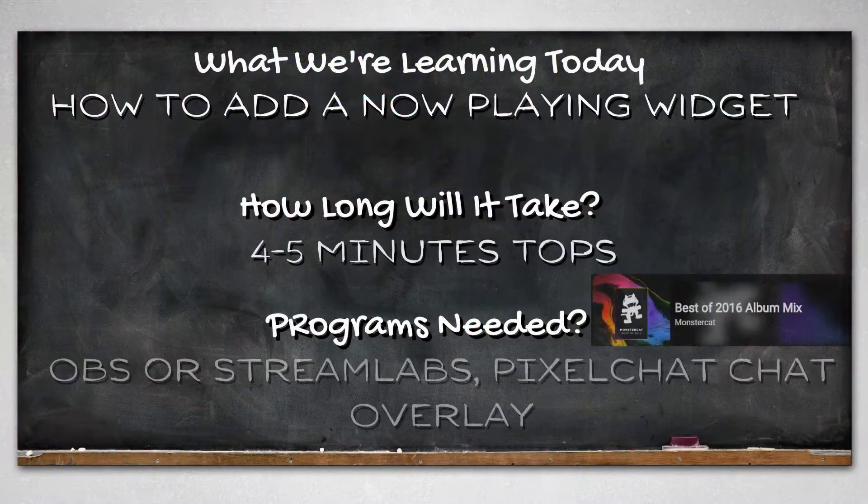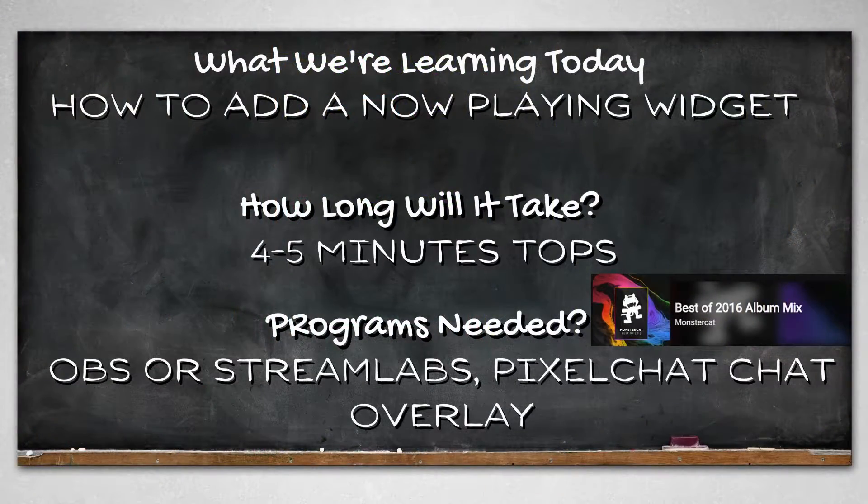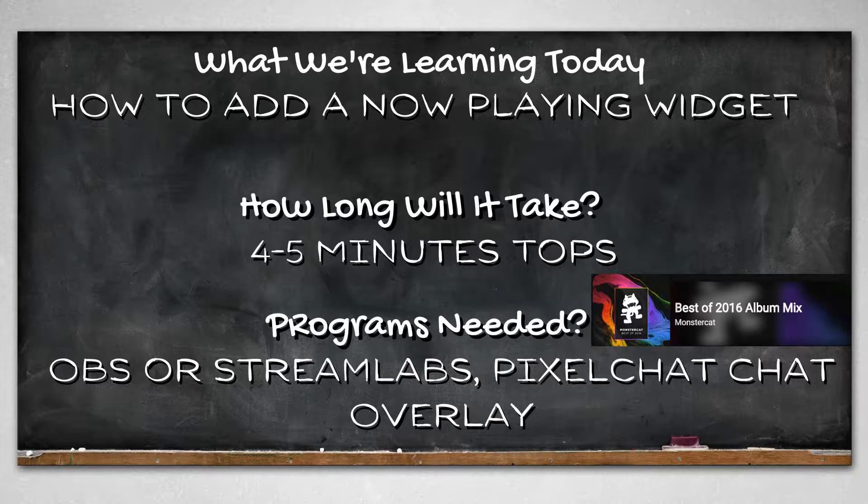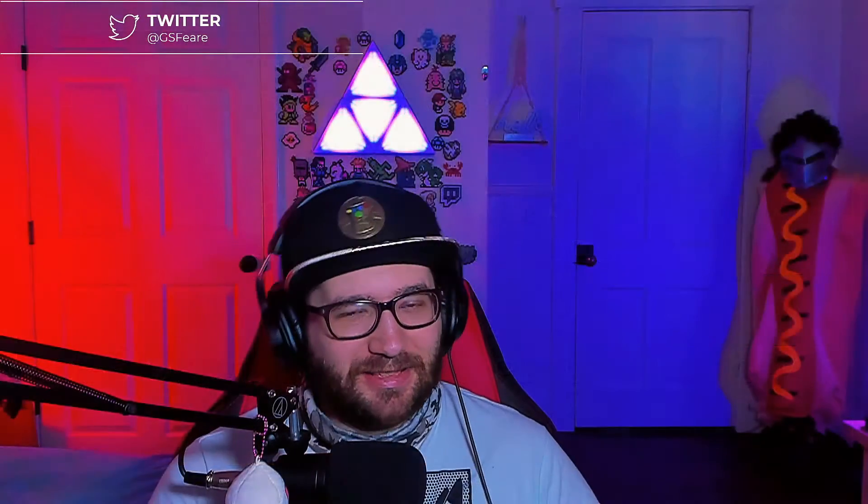And in this video, I am going to be showing you how to add a now playing Spotify widget from pixelchat.tv for your stream. So stick around.